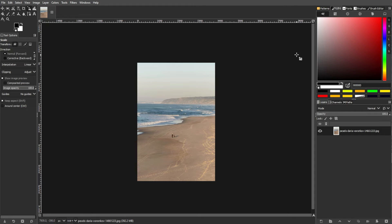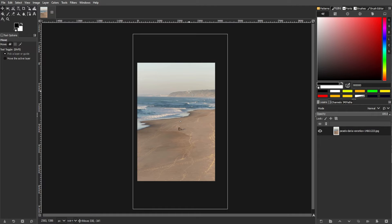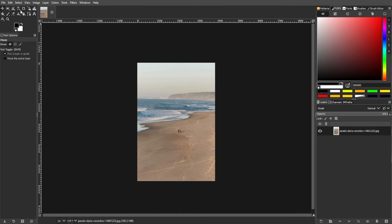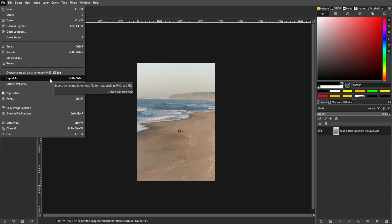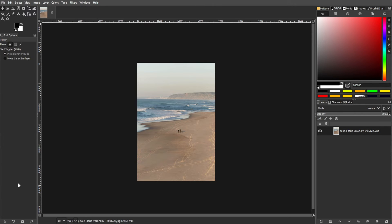Now, make any additional adjustments if needed. Then save your modified image by going to the menu bar, go to File, then select Export As. Then choose your preferred file format.